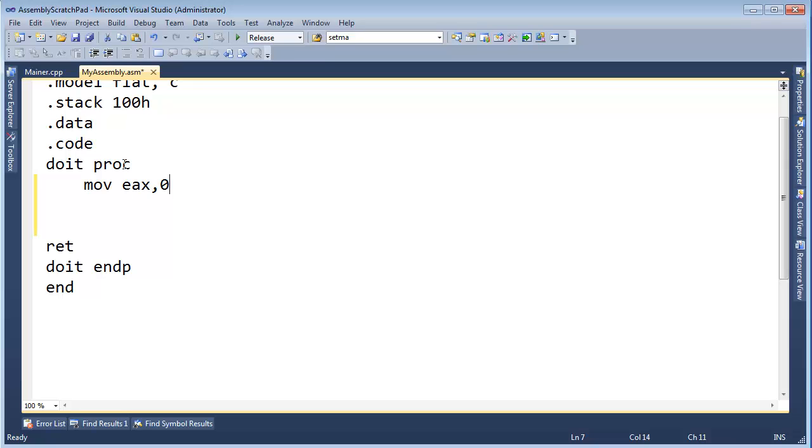Now E-A-X is a register. Registers are tiny components inside the CPU. There are very many of them, but the four main purpose ones are E-A-X, E-B-X, E-C-X, and E-D-X.